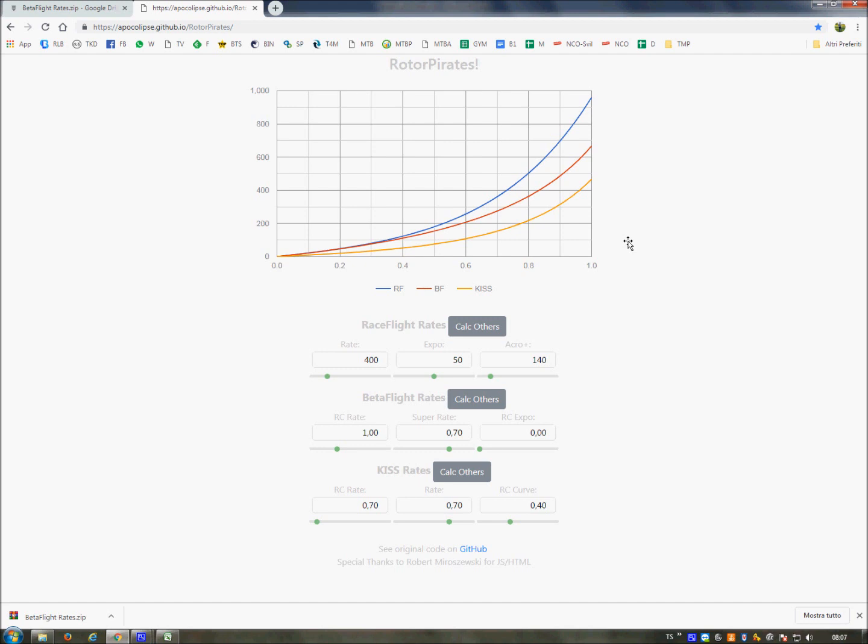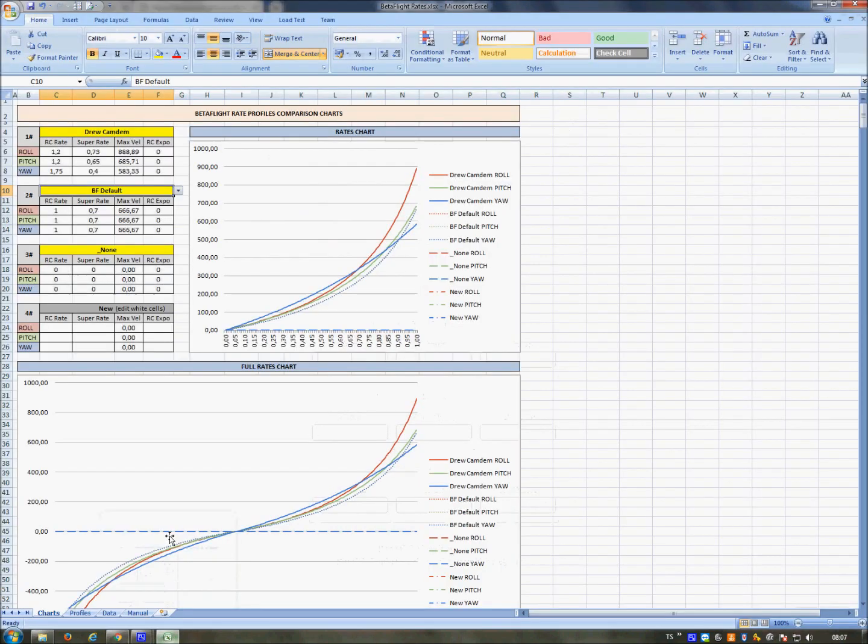But the interesting thing about this page was that I could analyze the programming code and found a way to replicate this code, creating formulas on Excel.